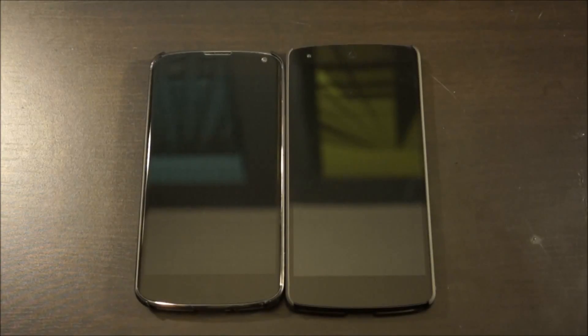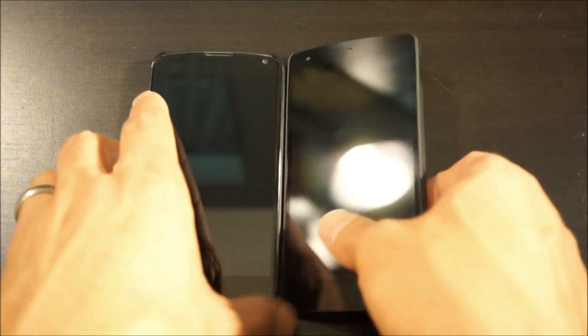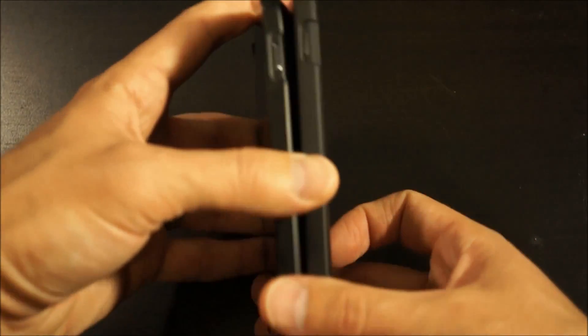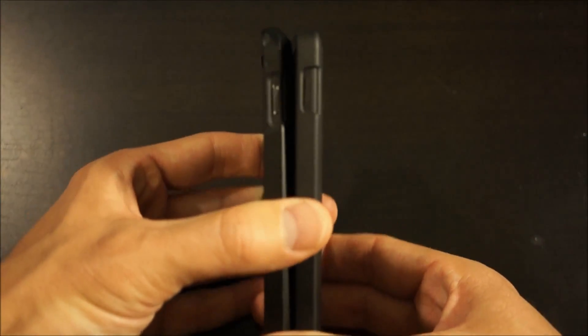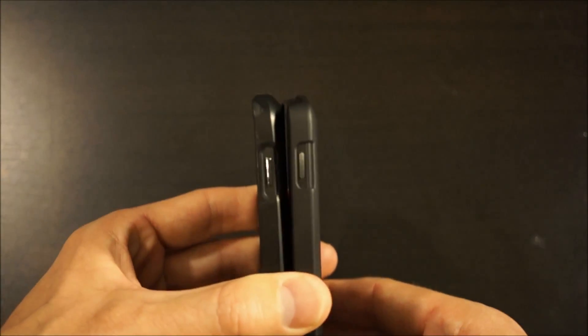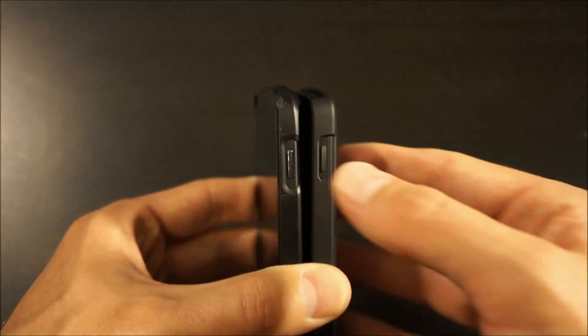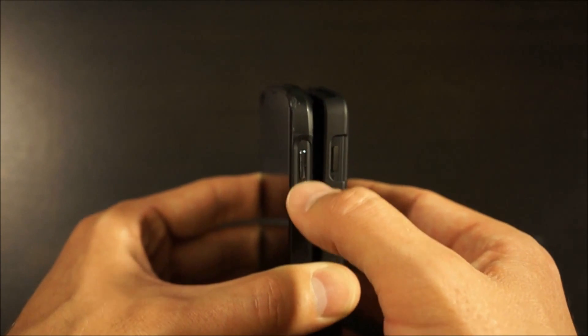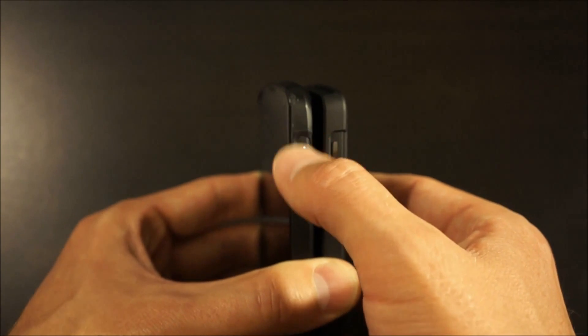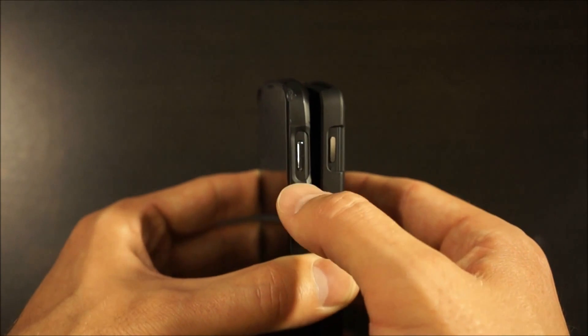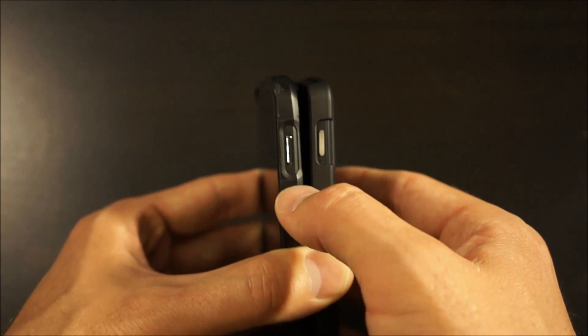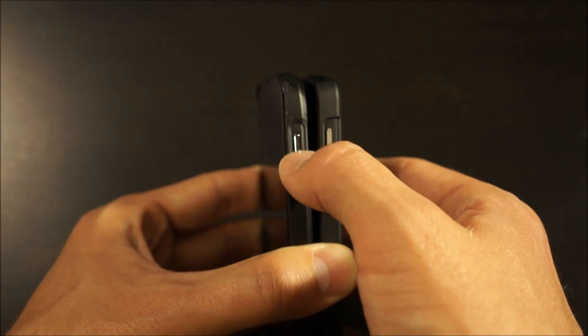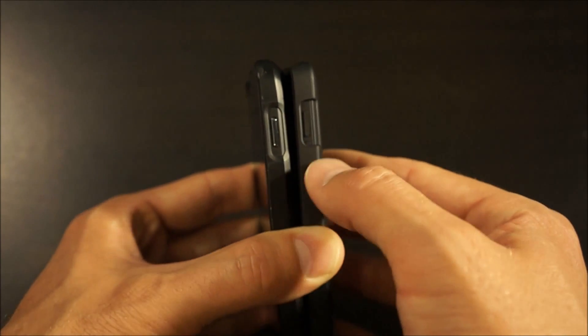Here are the two phones together in their cases. They're really similar, but one thing I noticed, if you can really tell on the video or not, on the Nexus 4 case here on the left, the case kind of bevels in there, and it makes it really easy to hit the button.